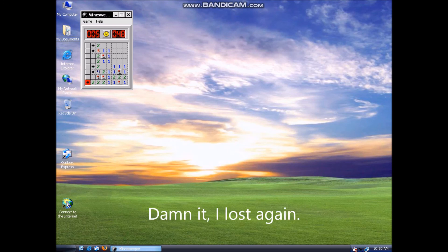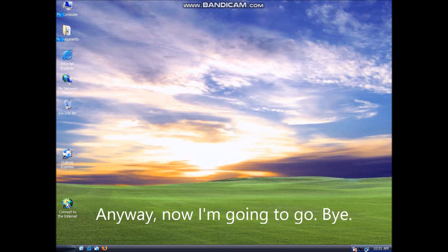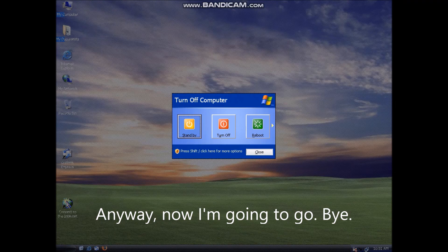Damn it, I lost again. Anyway, now I'm going to go. Bye.